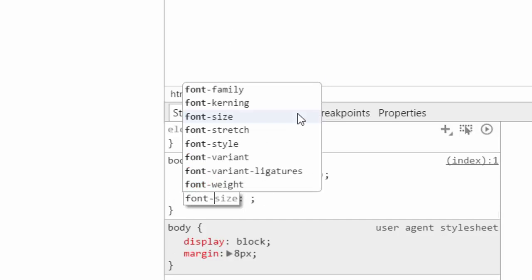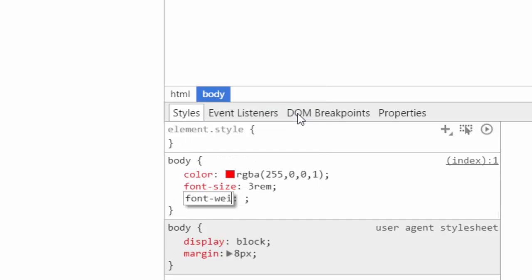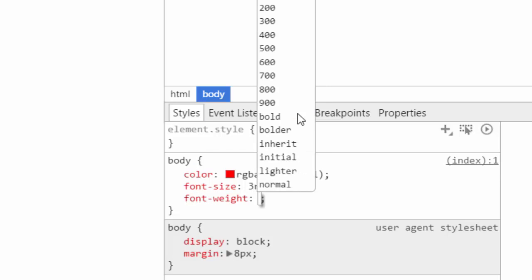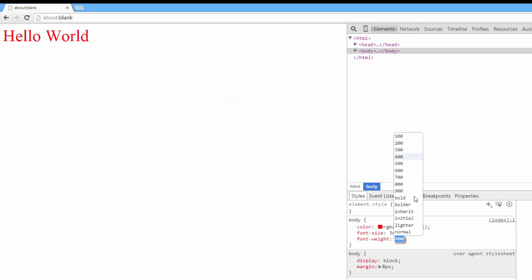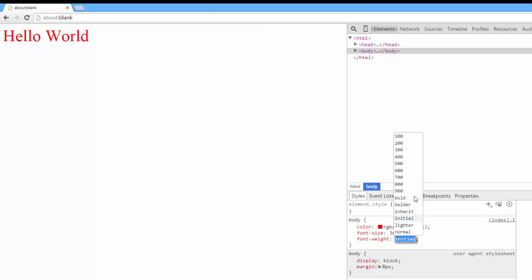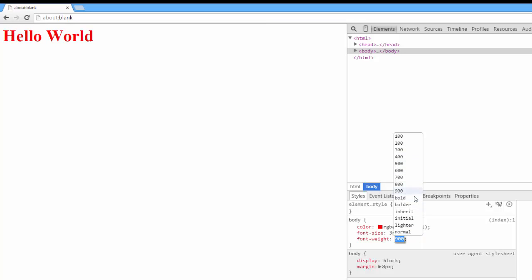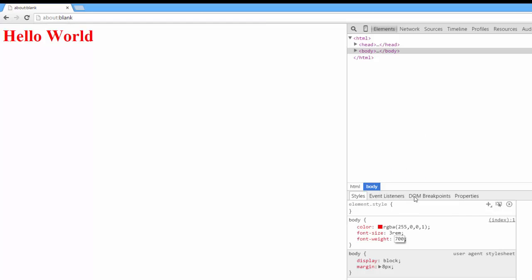Next, you can change the font weight. Here you get options relating to the available font weights that you can use. As you can see, by default, for the default font, only so many make a difference. There's basically just bold and bolder. So we'll select 700 and now our font is bold.